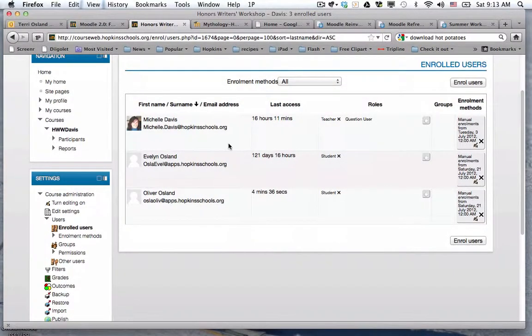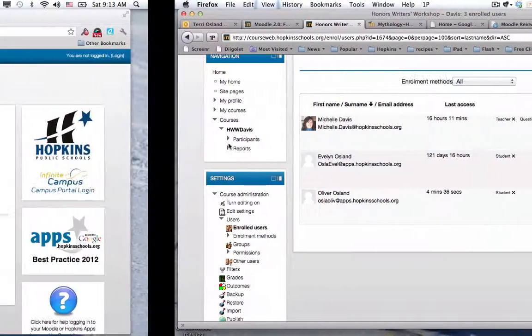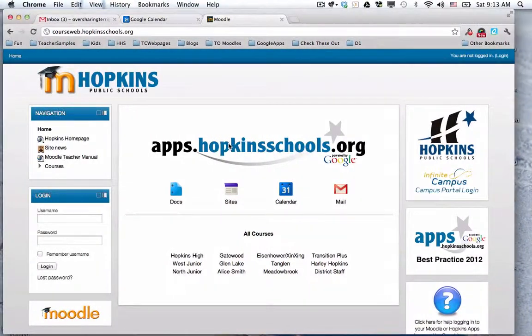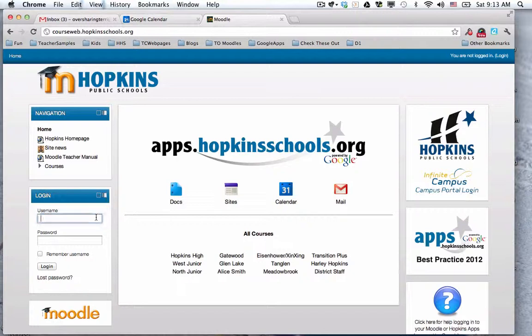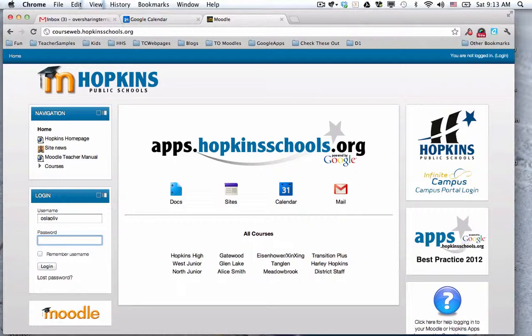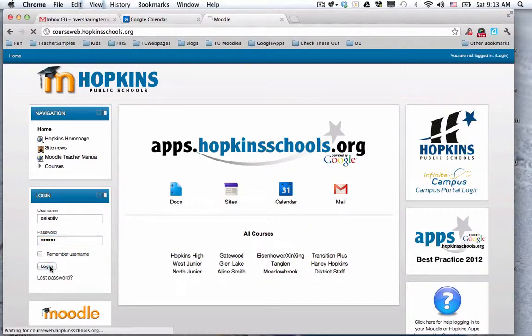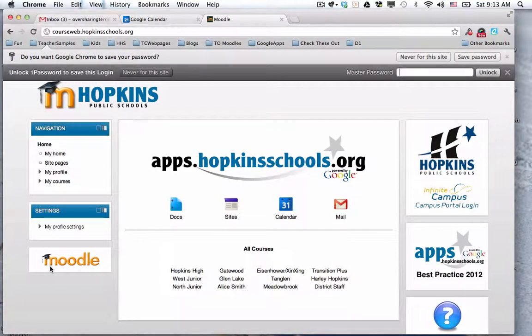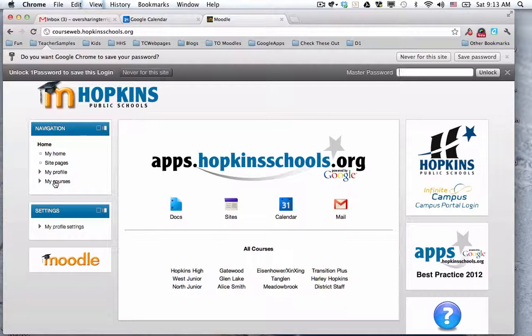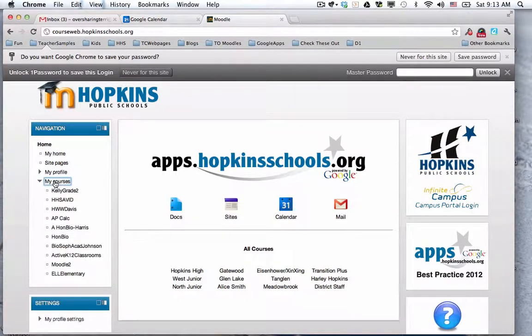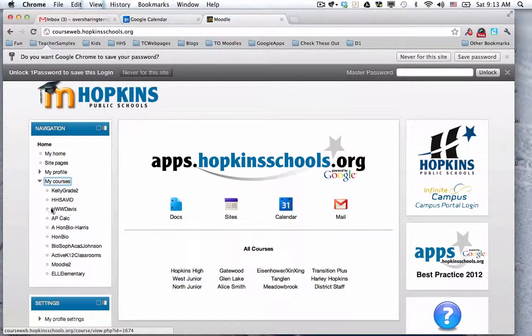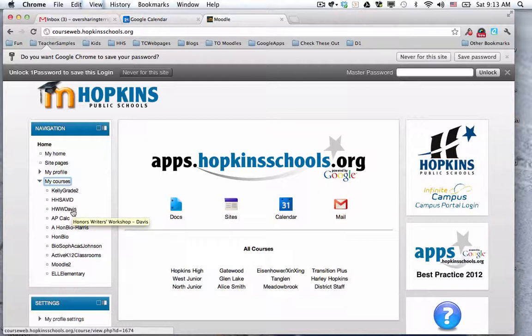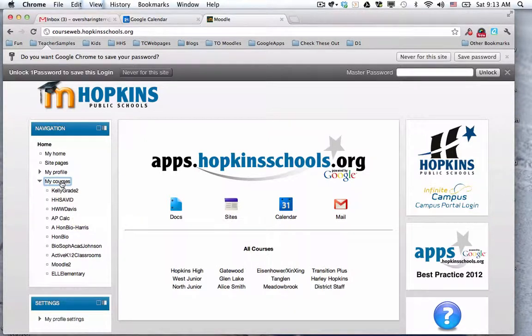Now I'm going to do something funky. I'm going to hop over to a different browser where I'm not logged in as an administrator to Moodle. I'm going to log in as Oliver, the third grader, so you can see what it looks like when a student gets enrolled by their teacher. As a result of adding him to the course, if he clicked on my courses, he should see the short name HWW Davis under his my courses option in the navigation block.